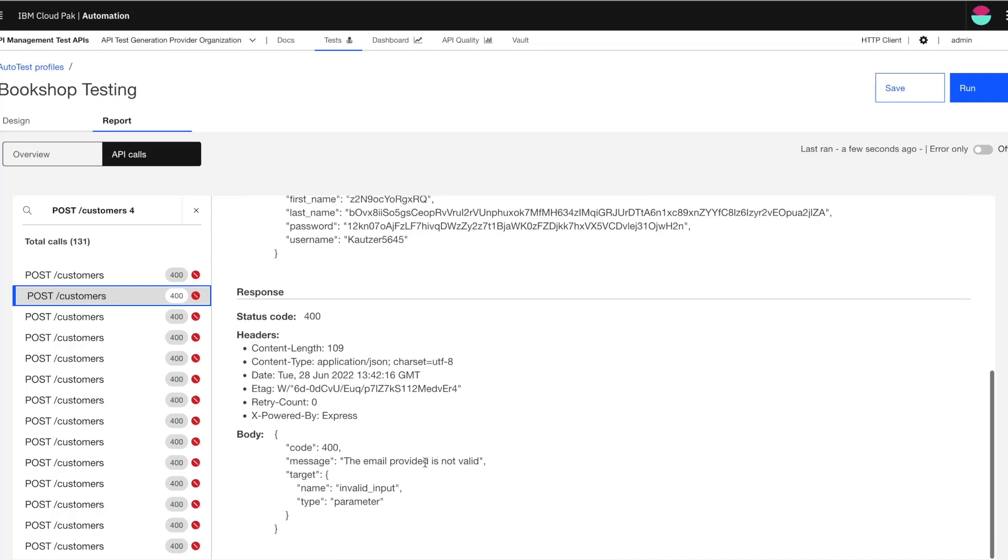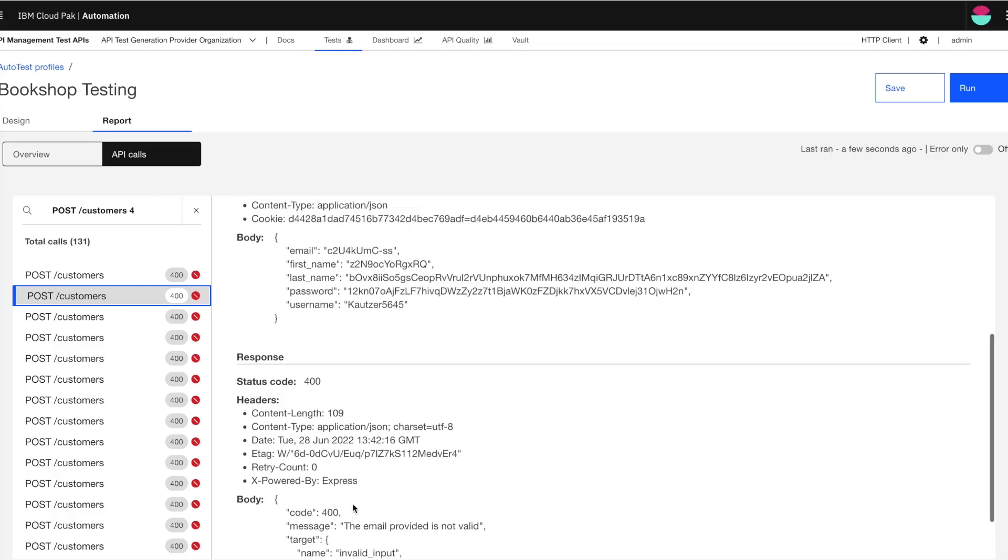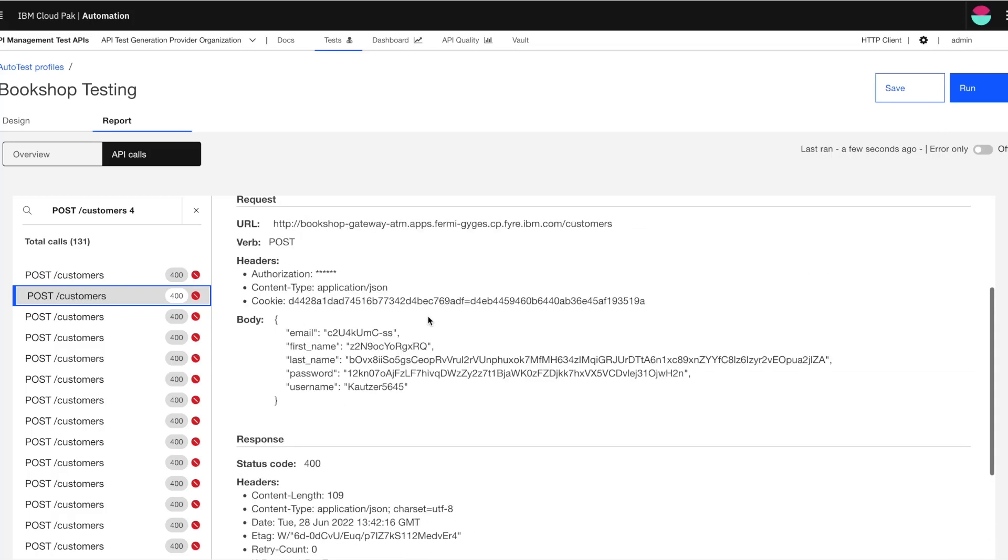So it looks like my email ID provided is not valid, name is not a valid input. So, which was the reason why this call has failed.